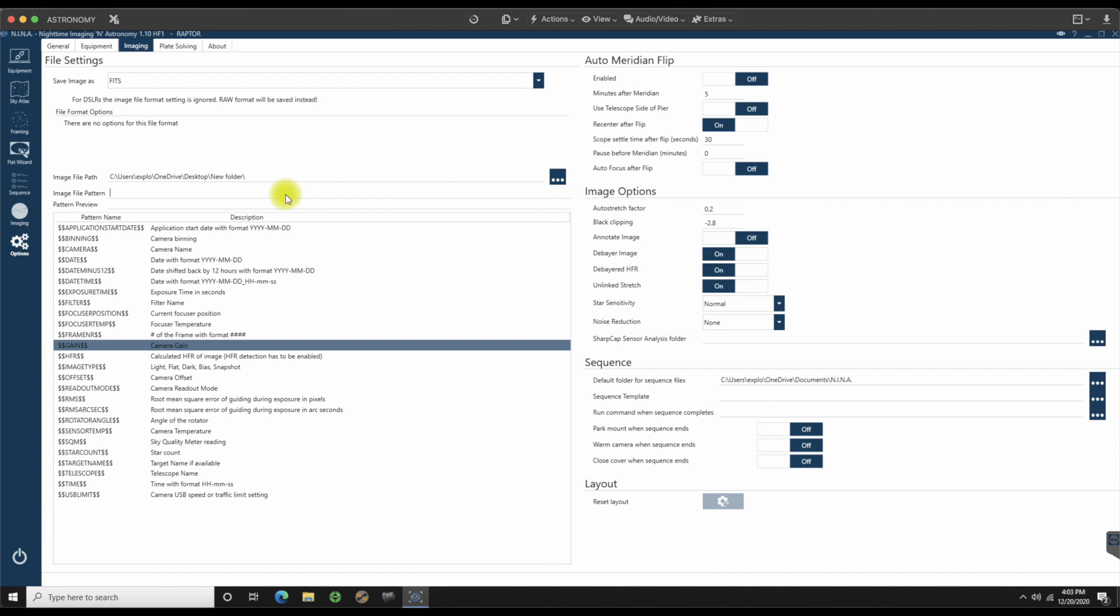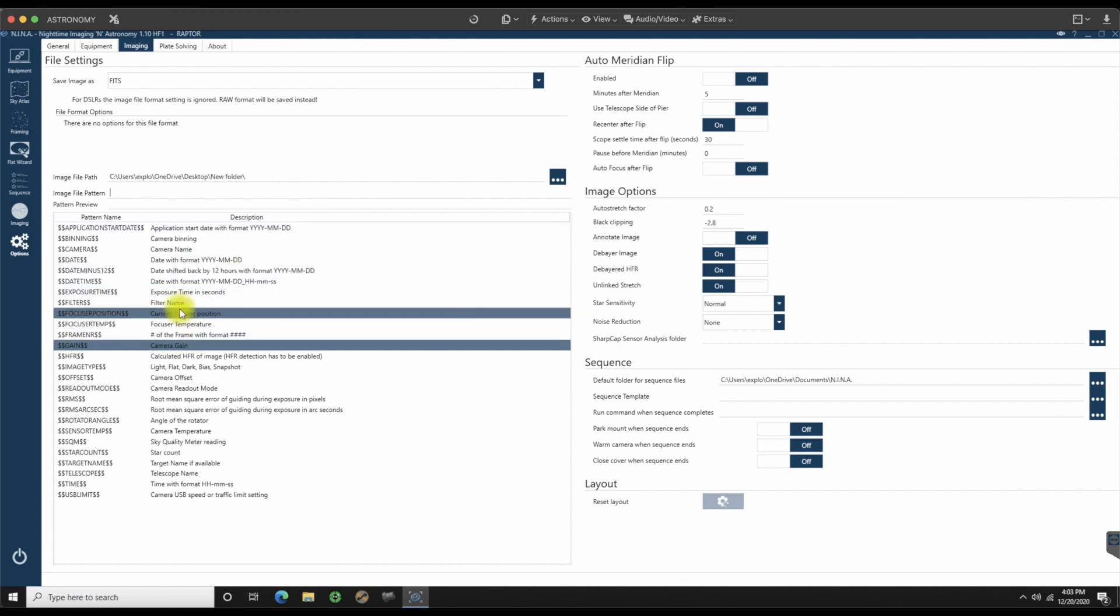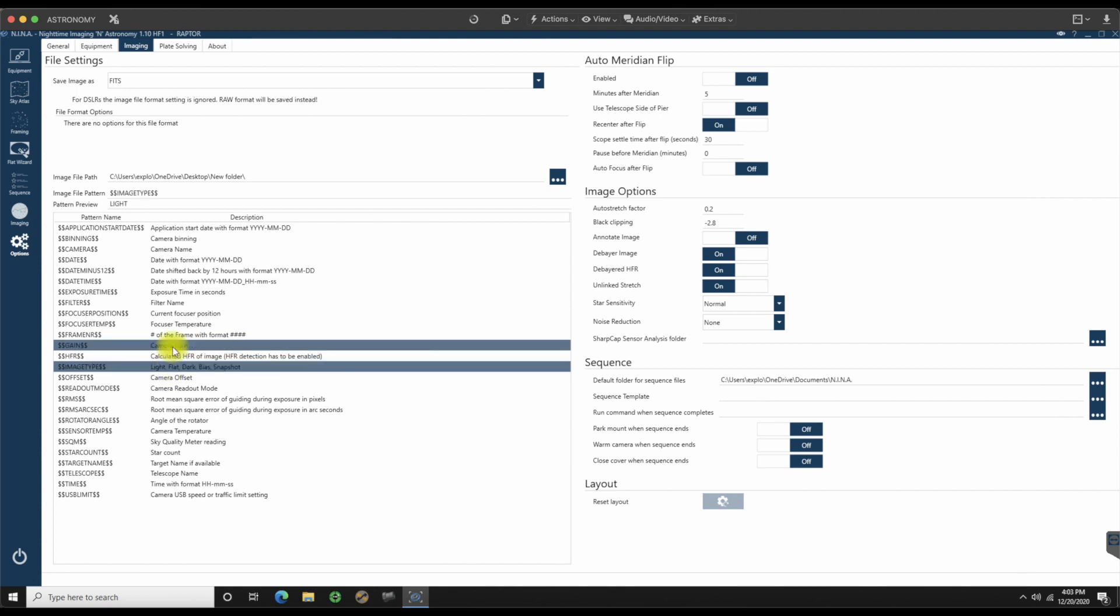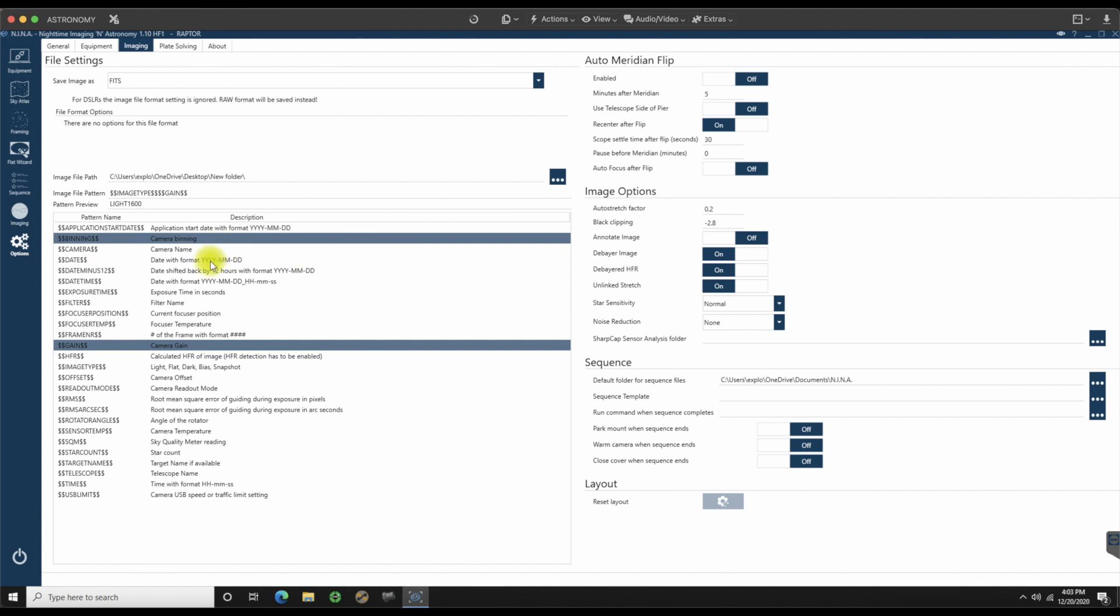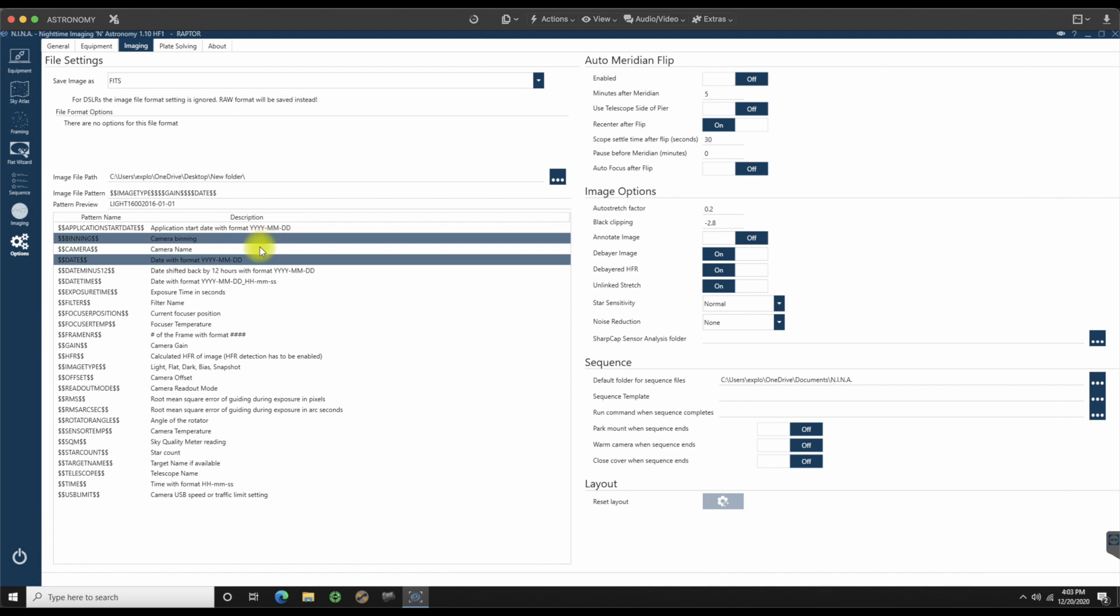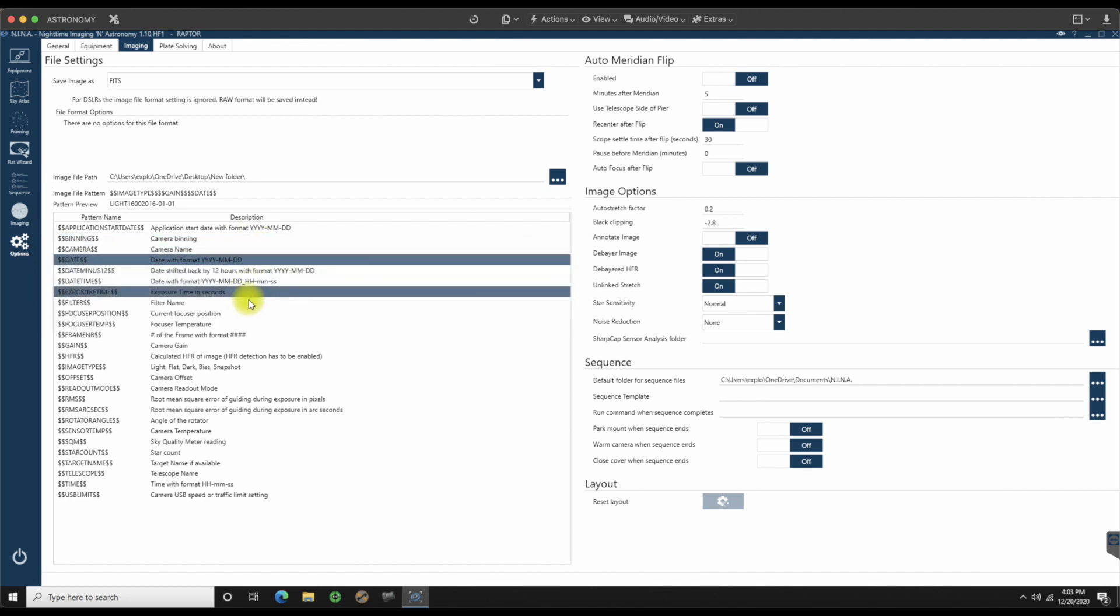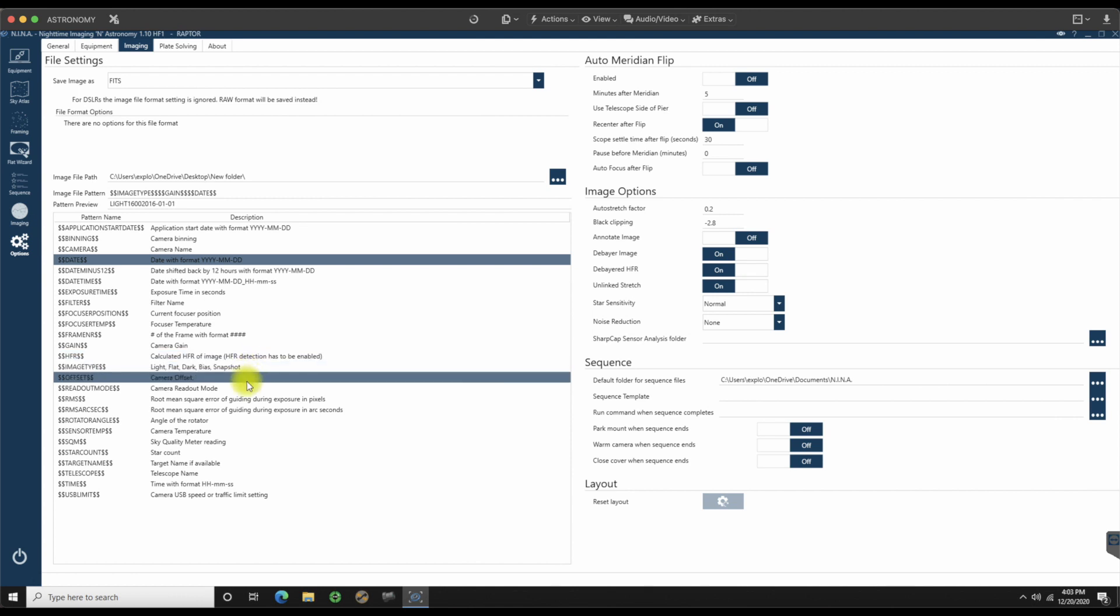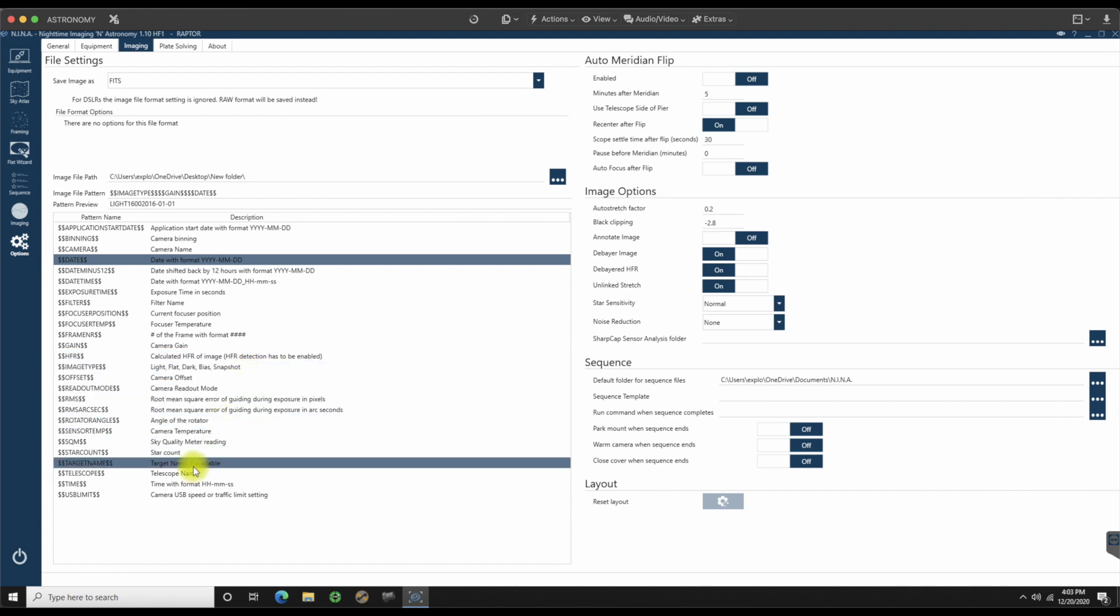Now, if that doesn't make a lot of sense to you, if you want to break it up a little bit more to make it easier, you can just take these off and it will reset. Image type, you can also add name. We'll go with the image type, the camera gain this time, the date of when it was done. And you also have the option of putting in the target name if available. There we go. And boom. So now we have everything here. M33.